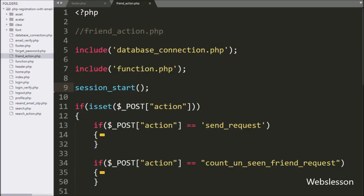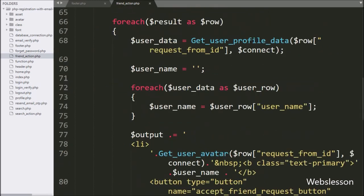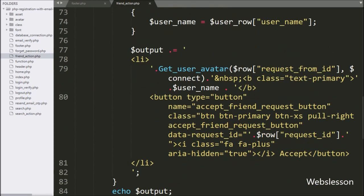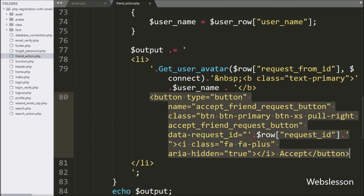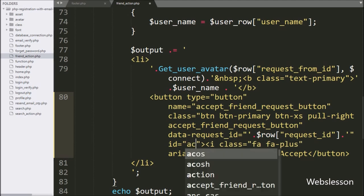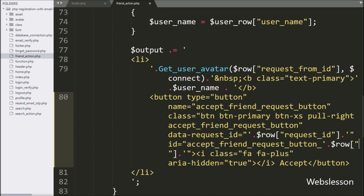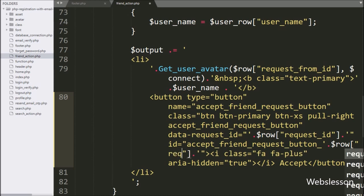For this feature, first we have created a dynamic ID in the accept button. We go to the friend_action.php file and go to the load friend request list block of code. Here we can see the accept button code, and we write an id attribute equal to 'accept_friend_request_button' with the dynamic value of the $raw_request_id variable, so it will create a unique dynamic ID for each accept friend request button.